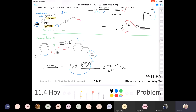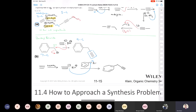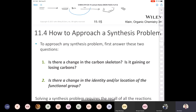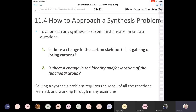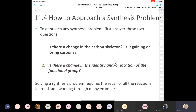Let me go over the whole field of how to approach a synthesis problem. I would always ask myself if there's a change in the carbon skeleton. The good thing about organic chemistry at the undergraduate level is that it's usually abundantly clear if there's a change or not. Also ask yourself if there's a change in functional group.